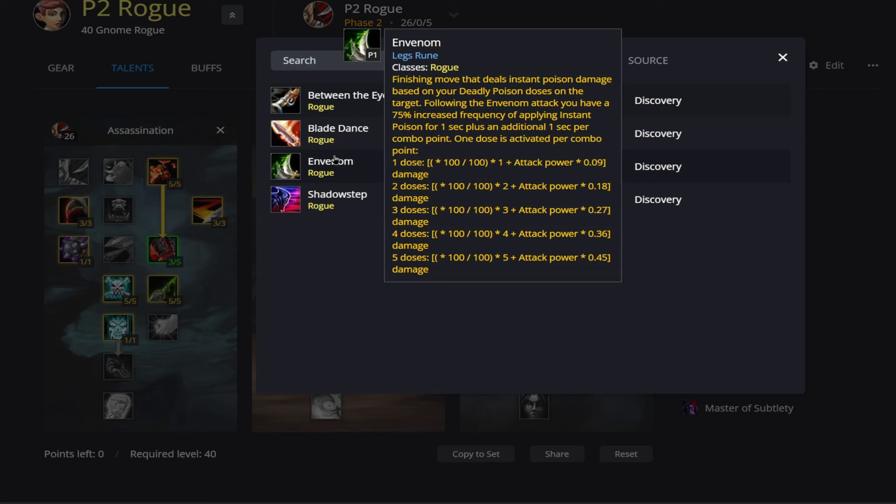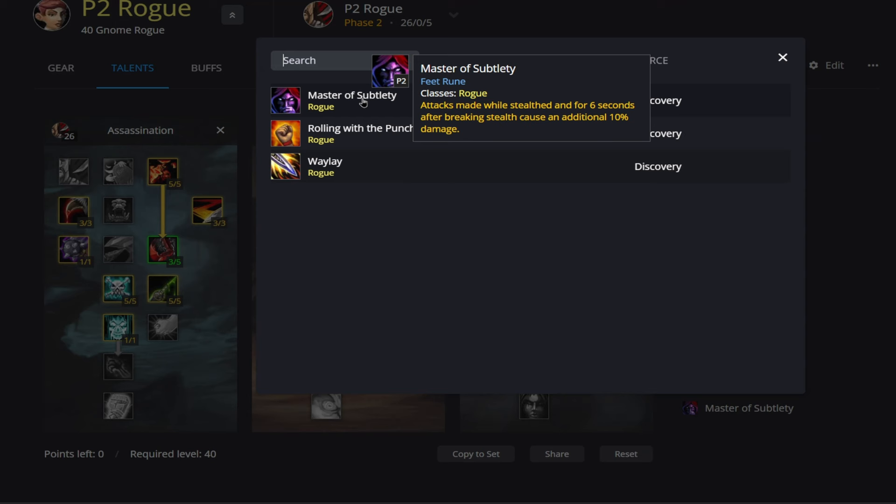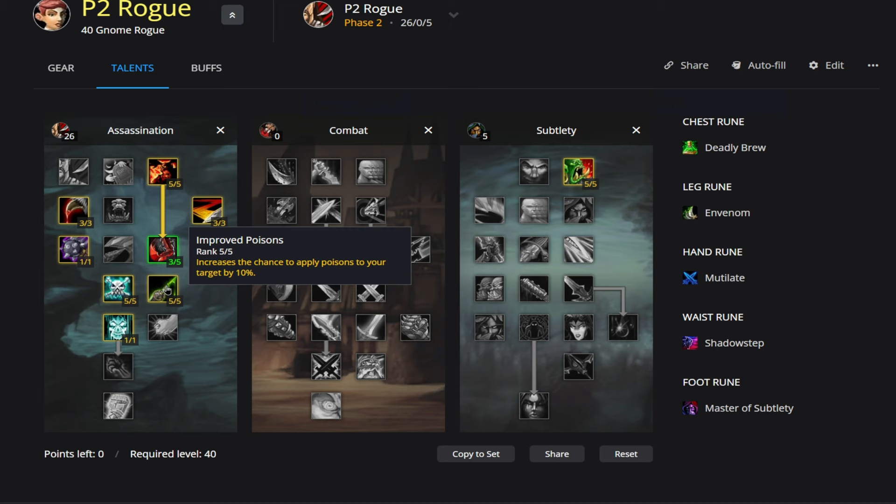Now in our Waist Rune, we're going to also be running Shadow Step. This is going to let you basically teleport right behind your enemy. And again, this is going to be really good because our Mutilate scales with Backstab and being behind the target. Then finally in our Feet Rune, we're going to be going Master of Subtlety. Attacks made while stealth for 6 seconds after breaking stealth cause an additional 10 damage. So just a nice damage buff there.